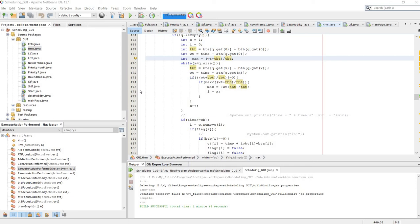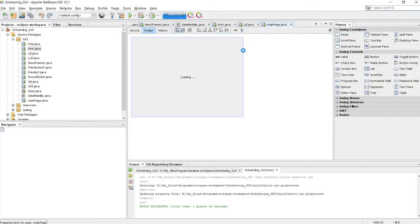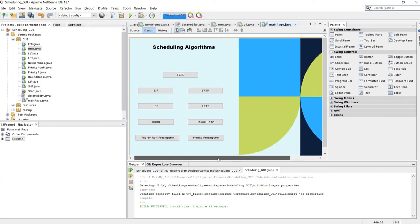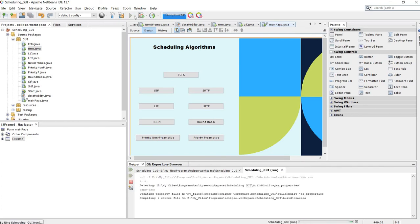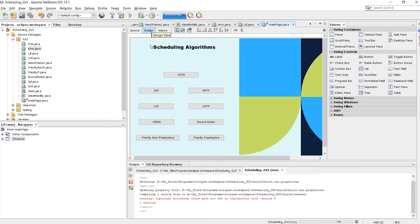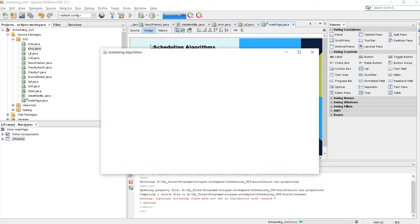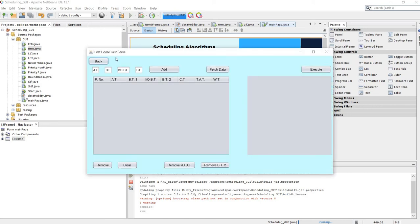Hi everyone, so this is the scheduling algorithms program we have made. We have tried to visualize the scheduling algorithms which are there in operating systems for process scheduling. Now it is running — here we have all the different algorithms which are used for process scheduling. Let's see First Come First Serve first.